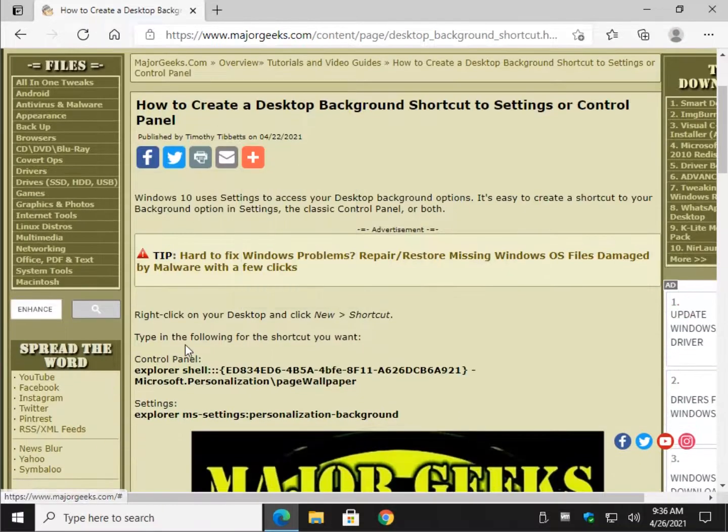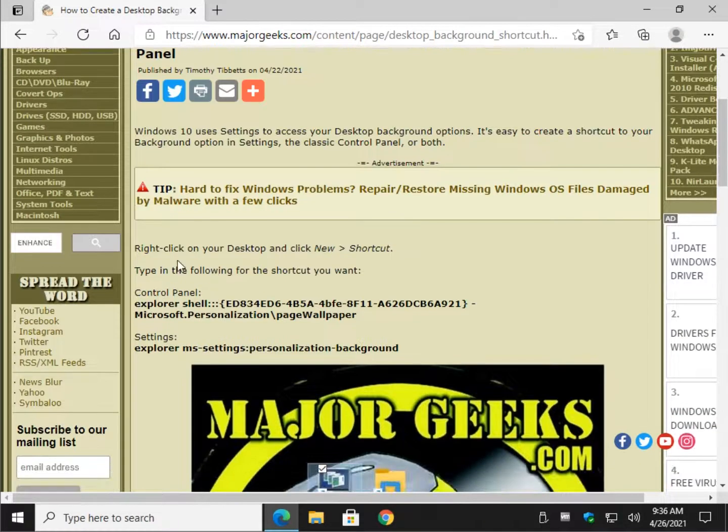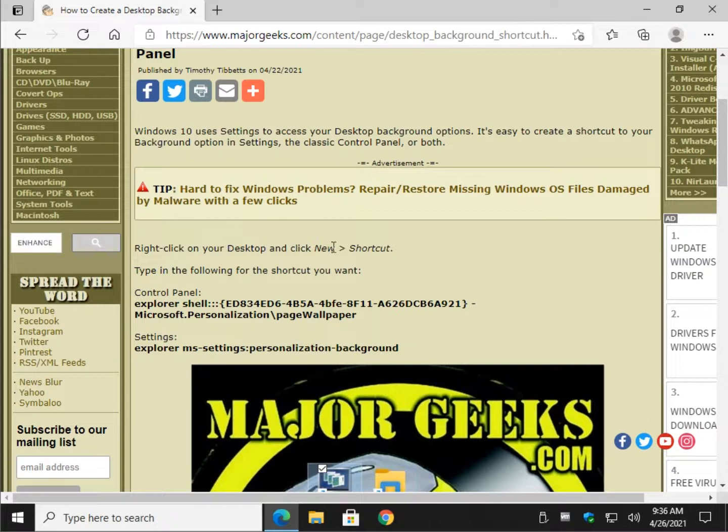Really easy to do. It's going to be like a minute, minute and a half video maybe. We're going to right click on your desktop and click new shortcut.